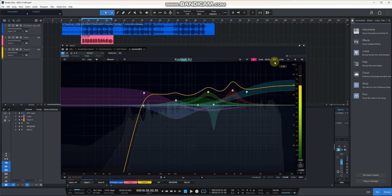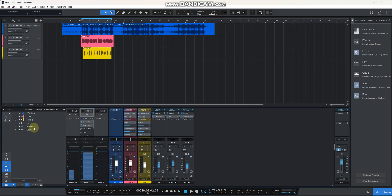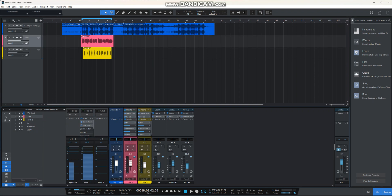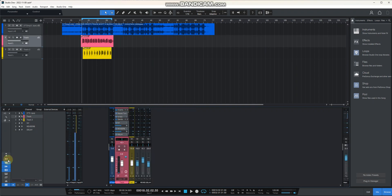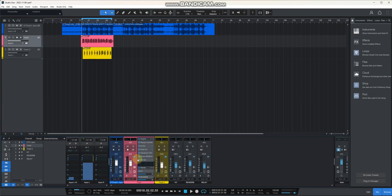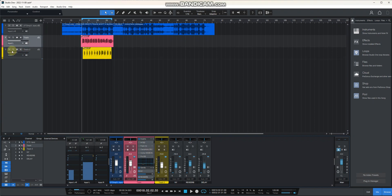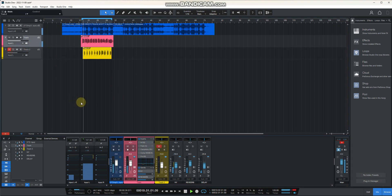You need this when you record your vocals. Your vocals should sound like this — let's remove everything and check the tune.